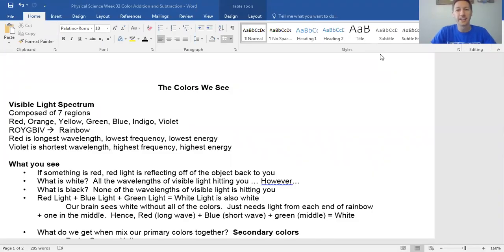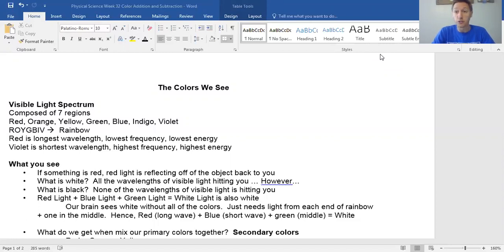Welcome back. This is the day that the Lord has made. Let's rejoice and be glad in it. In this video I'm going to talk about color addition and color subtraction for a physical science class. This will be relevant for the week 32 material in the course.